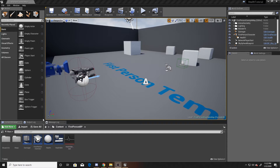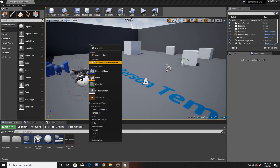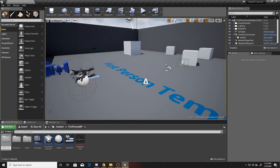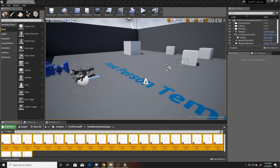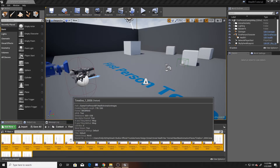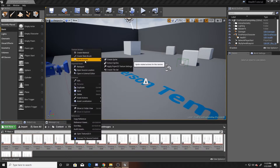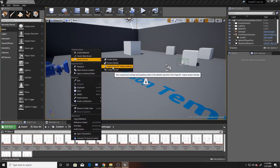Now we can begin. The first thing we're going to do is create a folder and name it 'health animation images.' This is the folder where we'll drag all of our images for the animation. I'll go over to my folder, shift-click all the images I want, and simply drag them in. Once you have them in your folder, right-click, go to Sprite Actions, and click Apply Paper 2D Texture Settings.